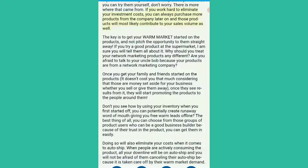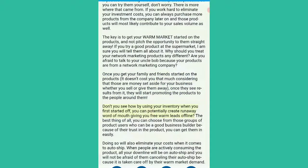The key is to get your warm market started on the products and not pitch the opportunity to them straight away. If you try a good product at the supermarket, I am sure you will tell them all about it. Why should you treat your network marketing products any different? Are you afraid to talk to your Uncle Bob because your products are from a network marketing company? Once you get your family and friends started on the products, it doesn't cost you that much — once they see results from it, they will start promoting the products to the people around them. By using your inventory when you first start off, you can potentially create runaway word of mouth giving you free warm leads offline. You can choose from those groups of product users who can be good business builders. Doing so will also eliminate your costs when it comes to auto-ship, because when people are actively consuming the product, all your downline will be on auto-ship.